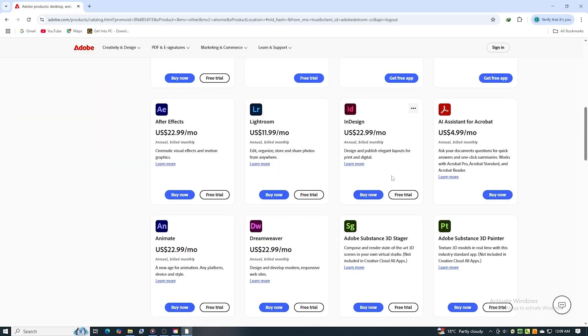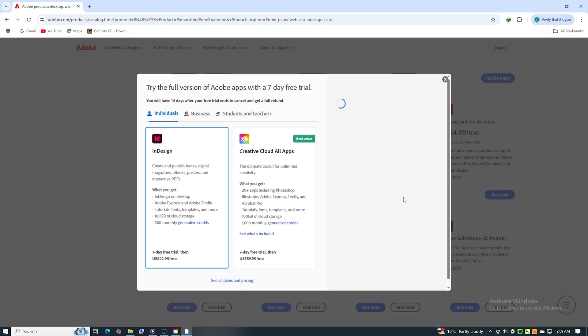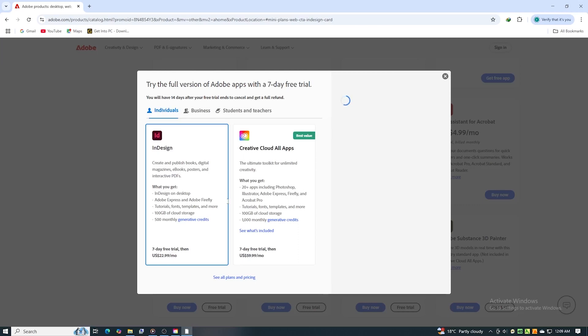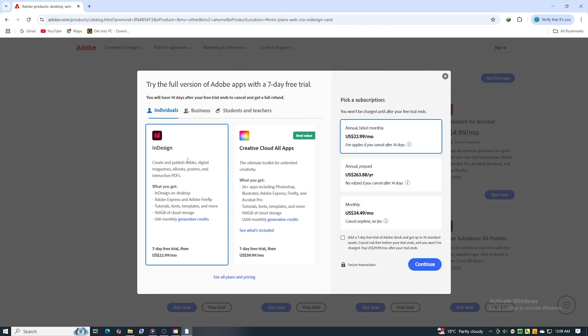Once you're on the page, click to start your free trial. When asked to select a plan, choose the individual plan to unlock seven days of Adobe Creative Cloud for free.